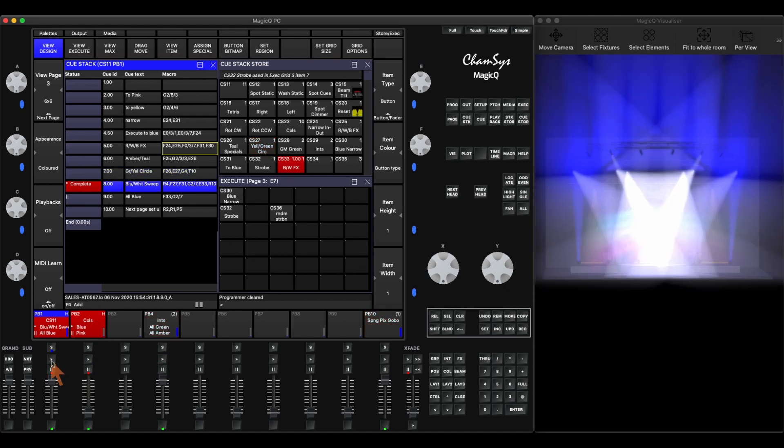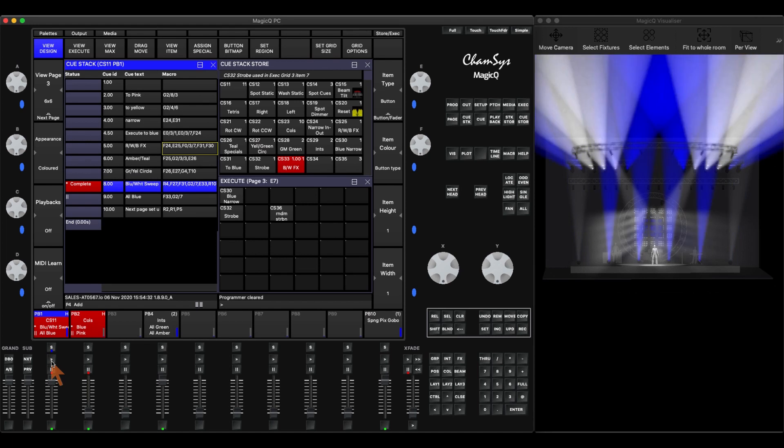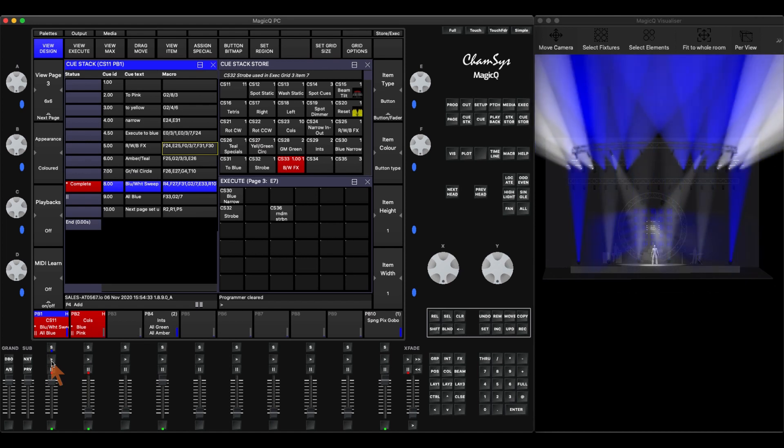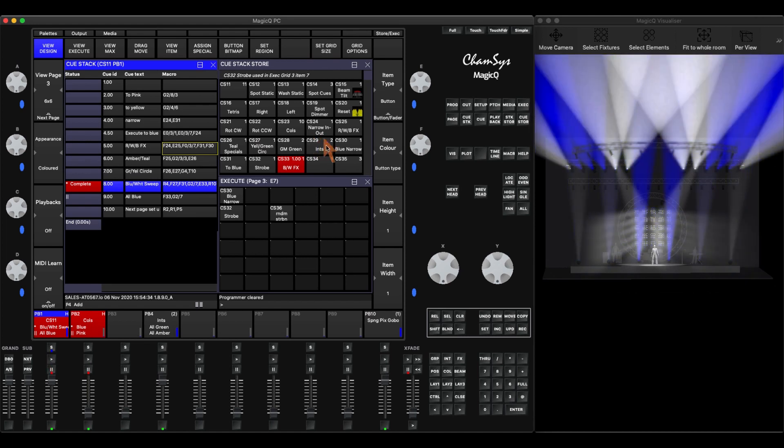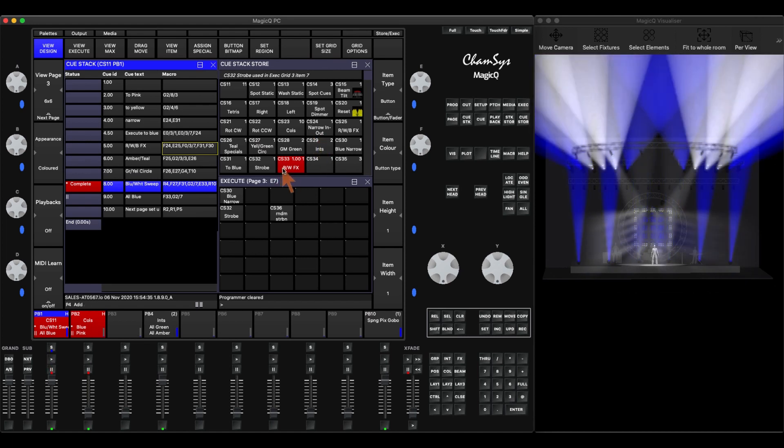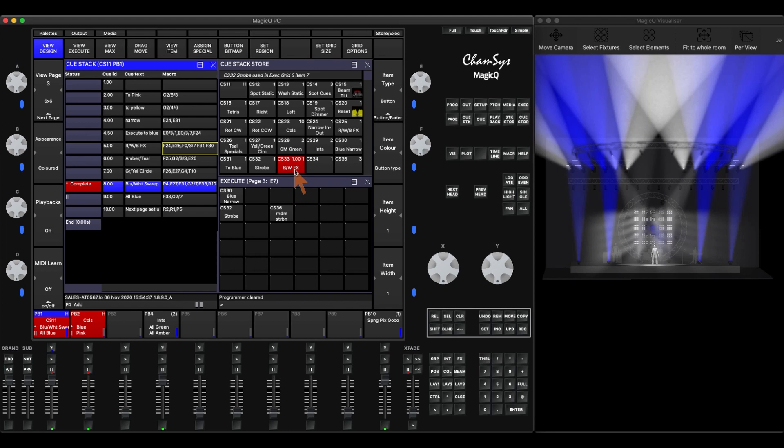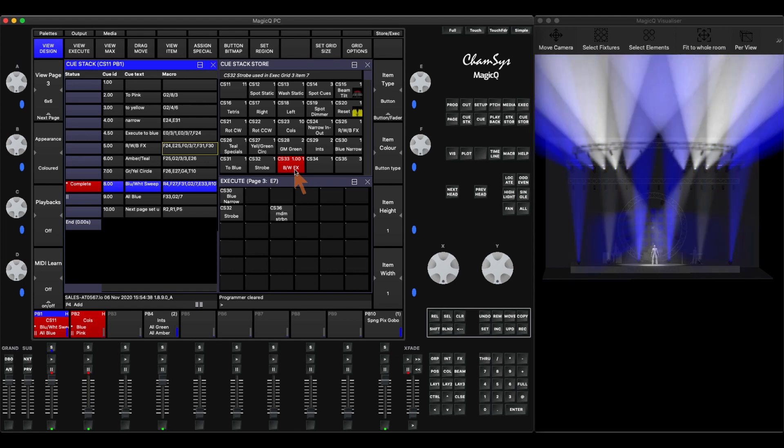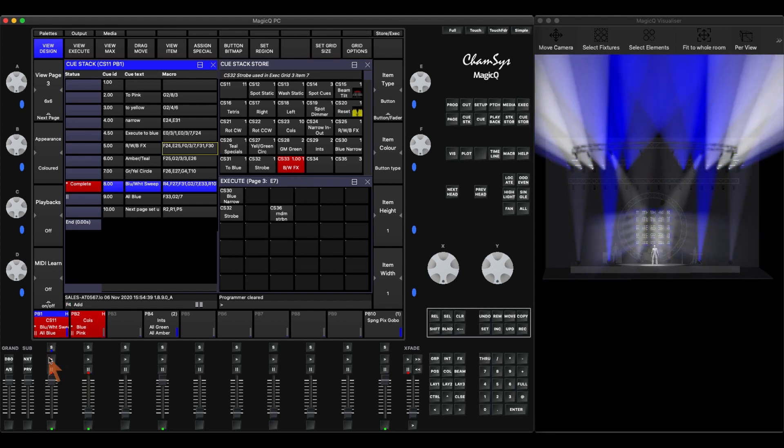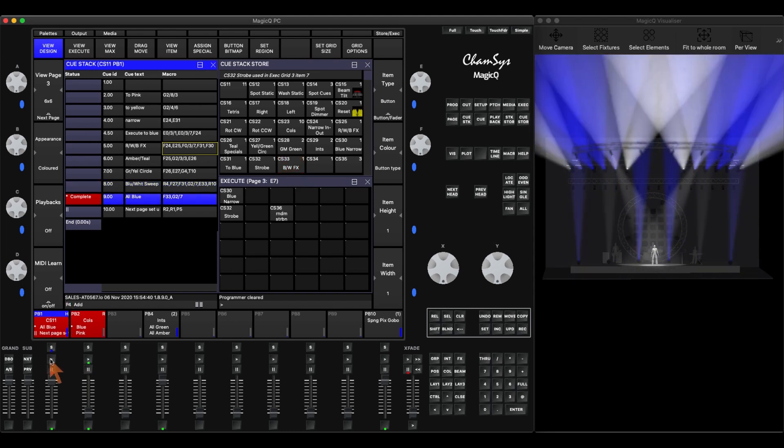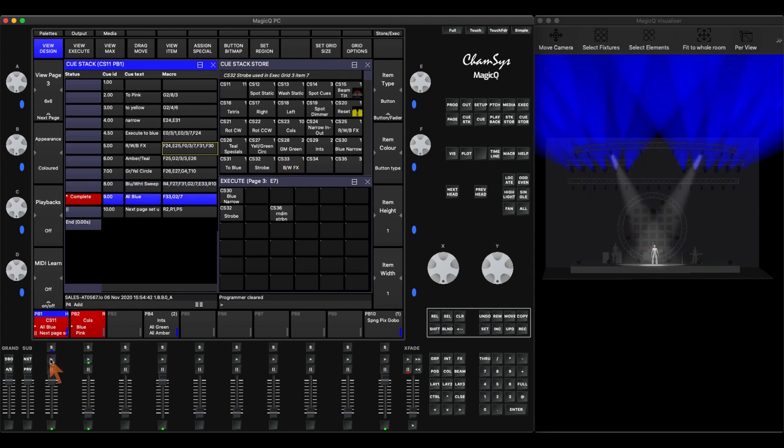If I hit play, I've now activated a new set of looks. I activated this blue and white effects look. Now I've turned it off to just blue.